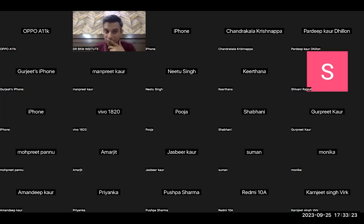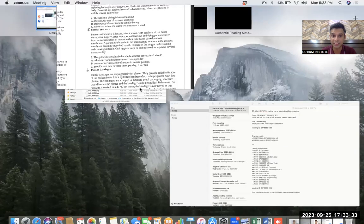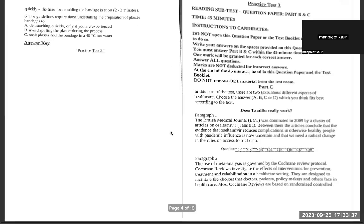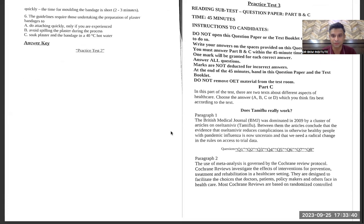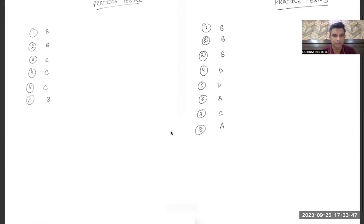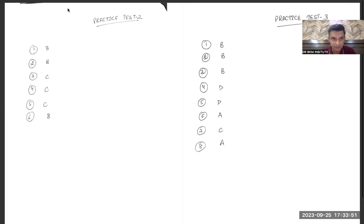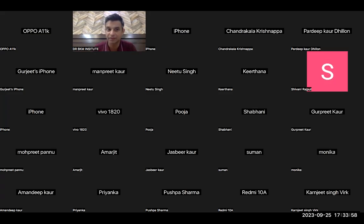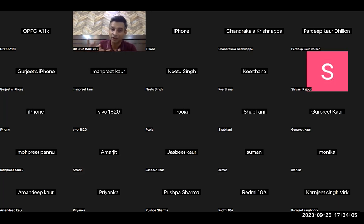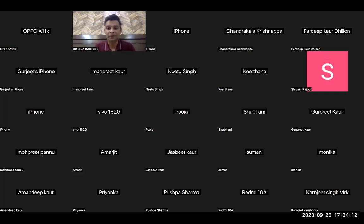I always choose C, but ma'am said option A is the correct answer. I believe it should be C. Let me check — yes, question number five in practice test two is C. Ma'am, you may have misheard something. The answer should be C because 'as required' means 'according to requirement' or 'if needed,' and that is how you should choose your answer using the elimination method.